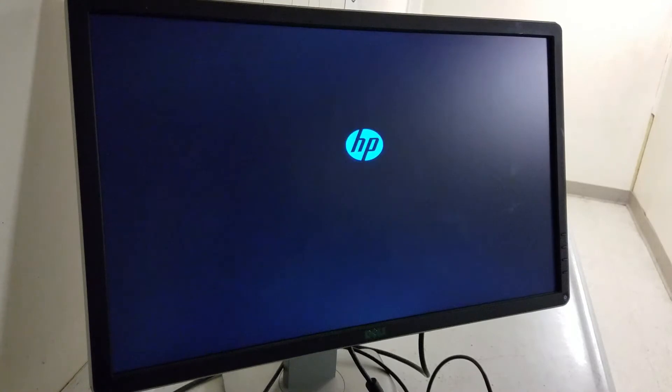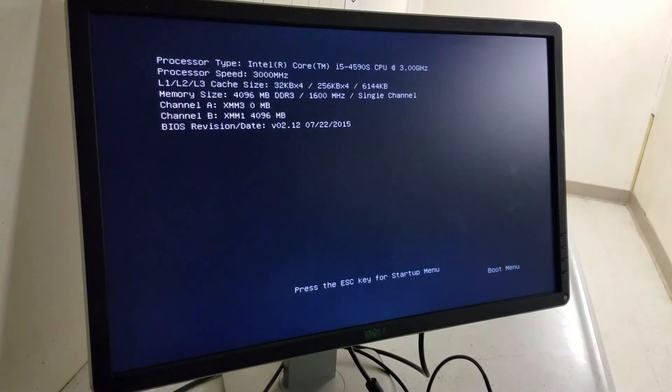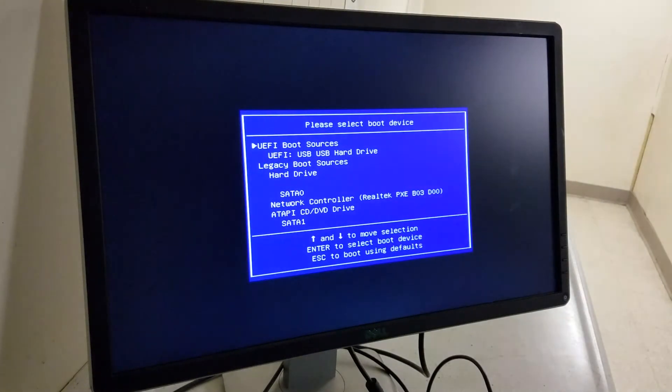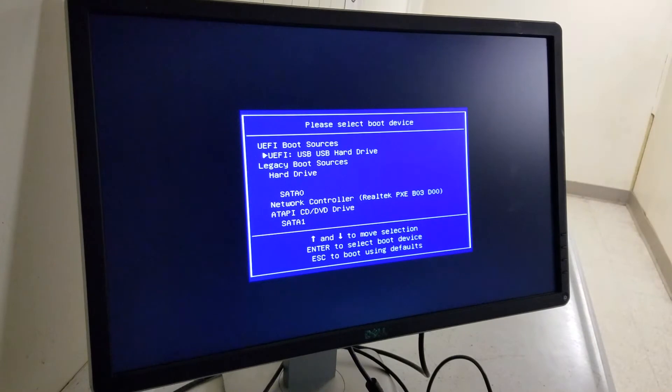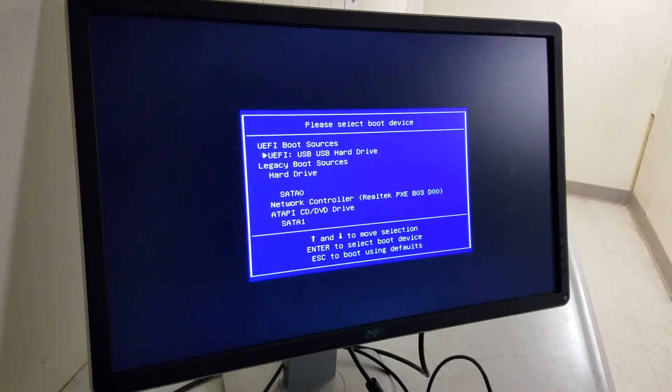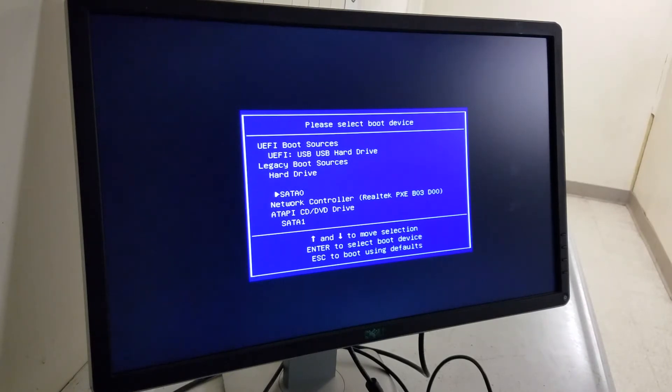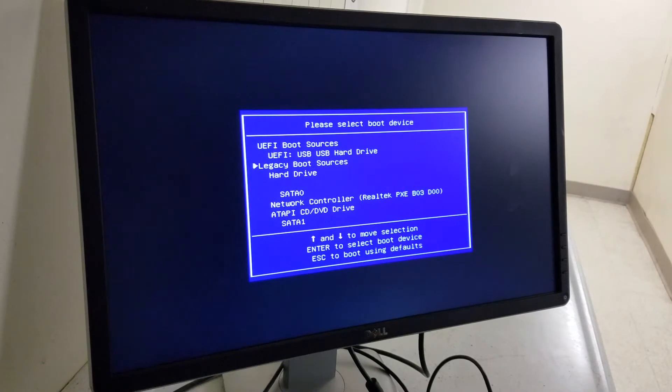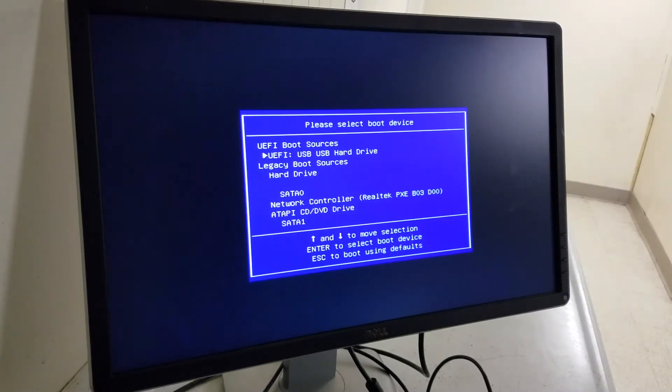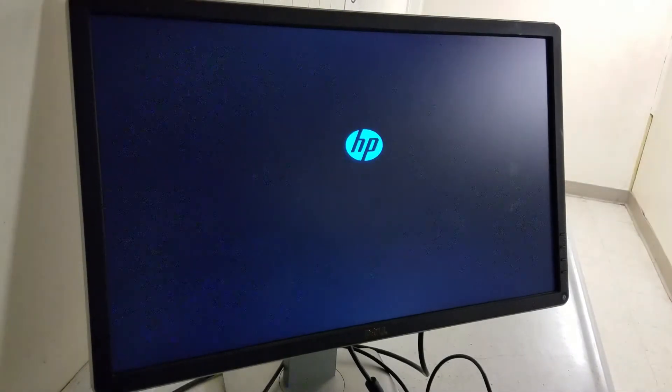For HP you gotta press F9. Keep pressing F9, it will give you a boot menu. Then you click on USB hard drive. Not that one, USB for legacy. I think that's the one. Yeah, so USB hard drive, you click that.